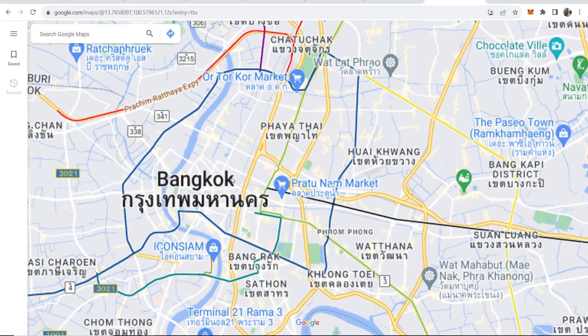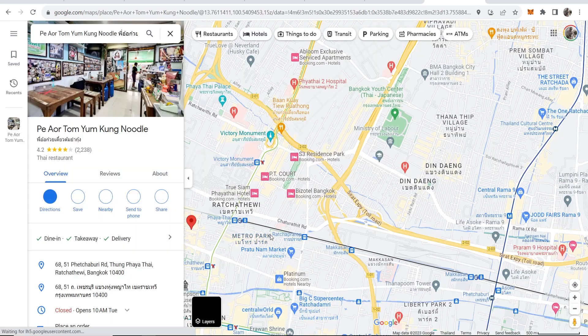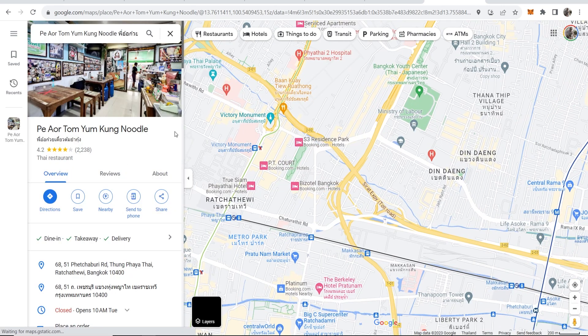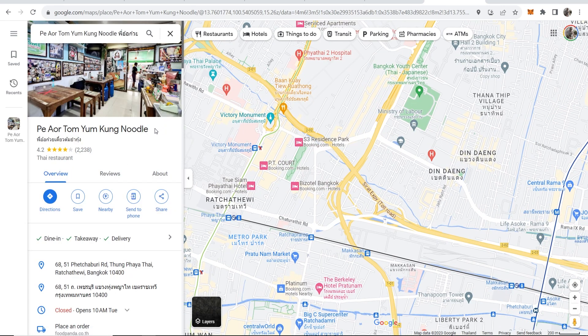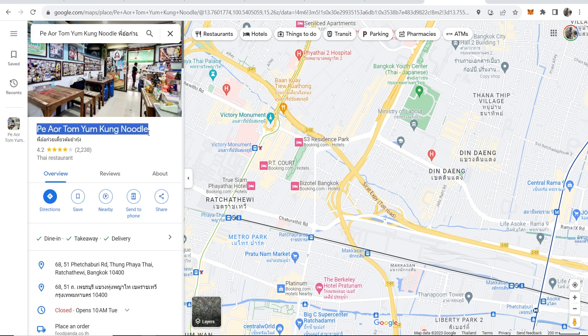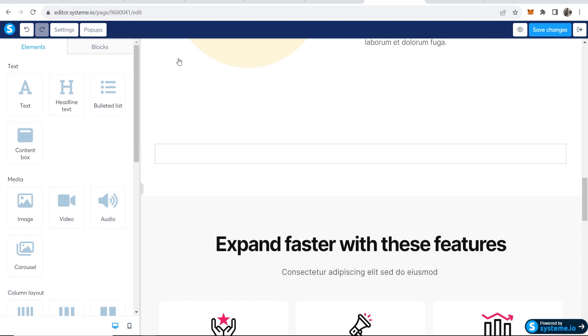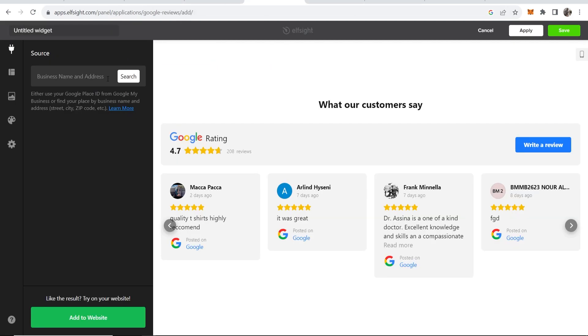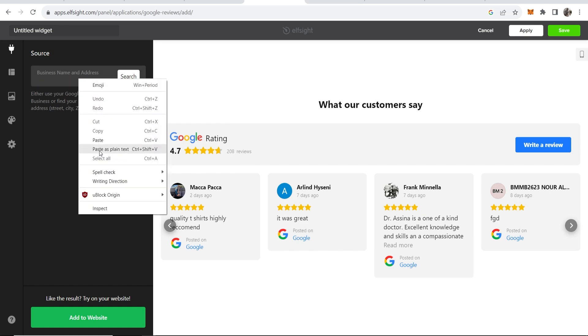Let me just find a random business in Bangkok. So let's say I own this random noodle restaurant in Bangkok. So I'm going to copy the name and then I'm going to go to Elfsight, not System.io, and I'm going to paste in the name.